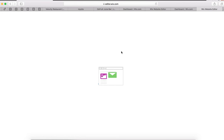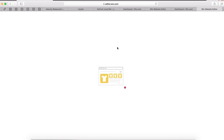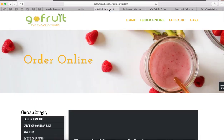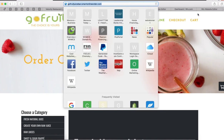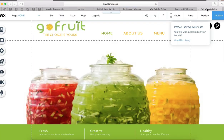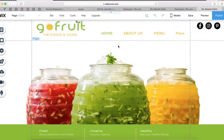The first thing we want to do is add an Order Online button. This is the online order page — let's copy this link and have it ready to go.